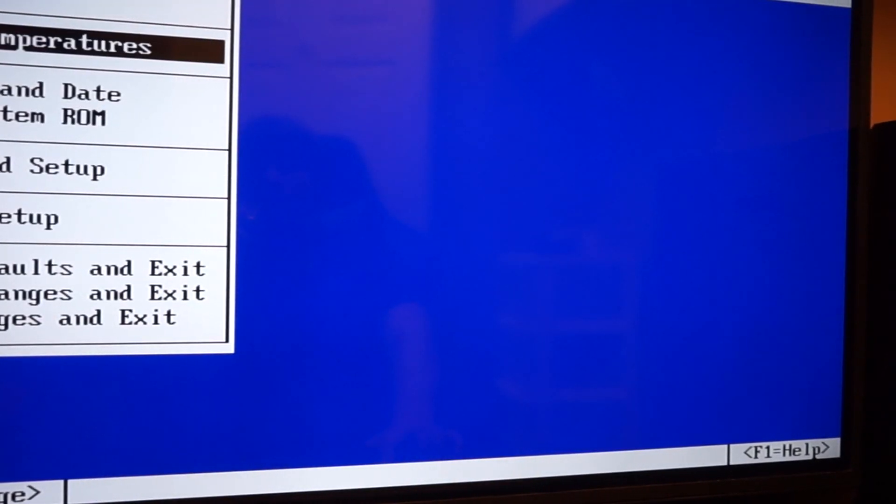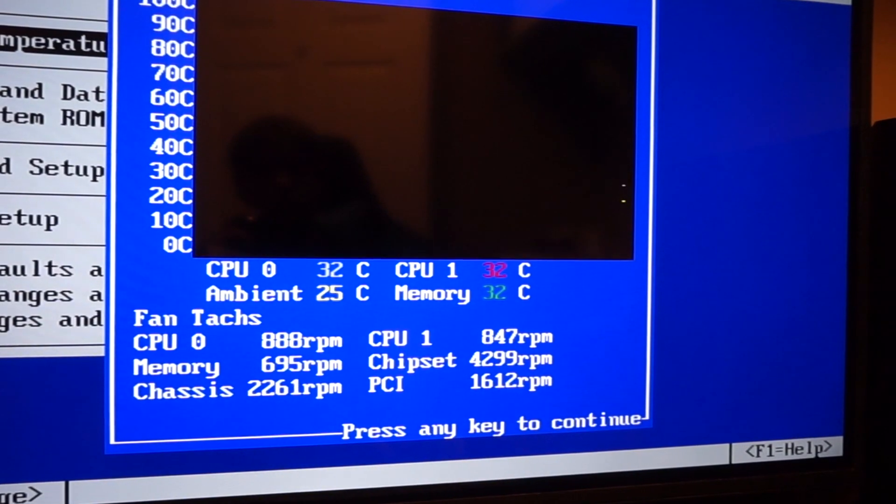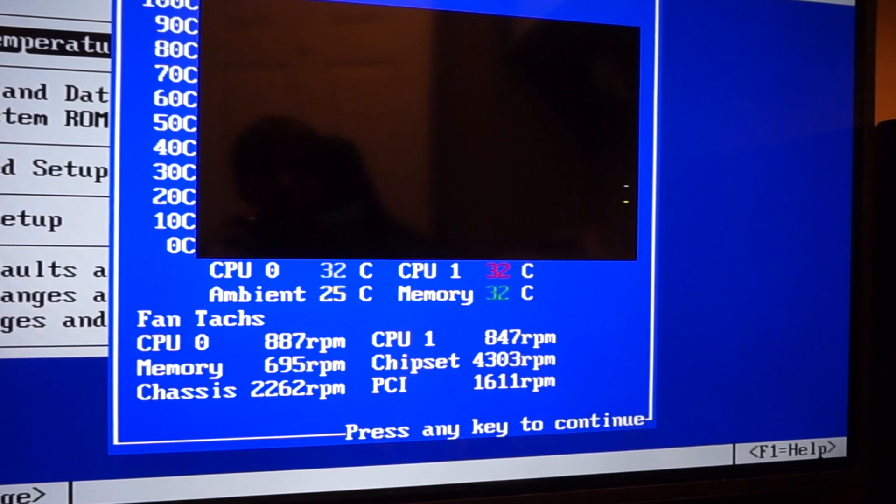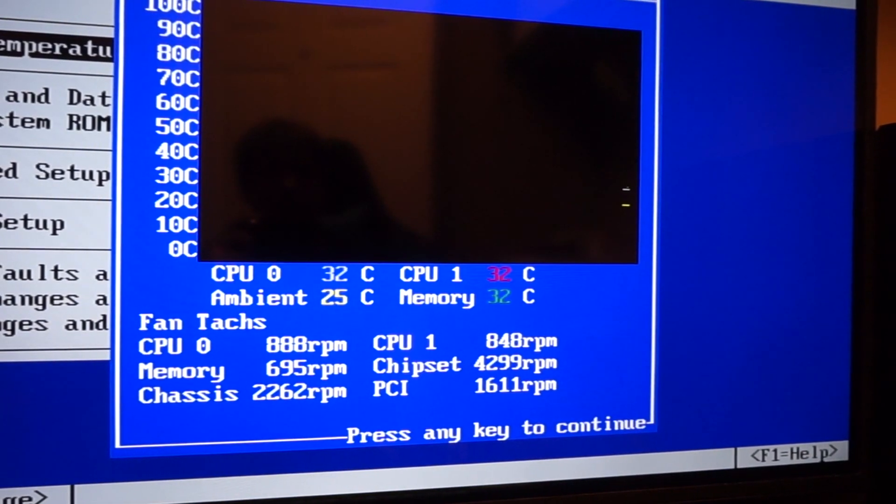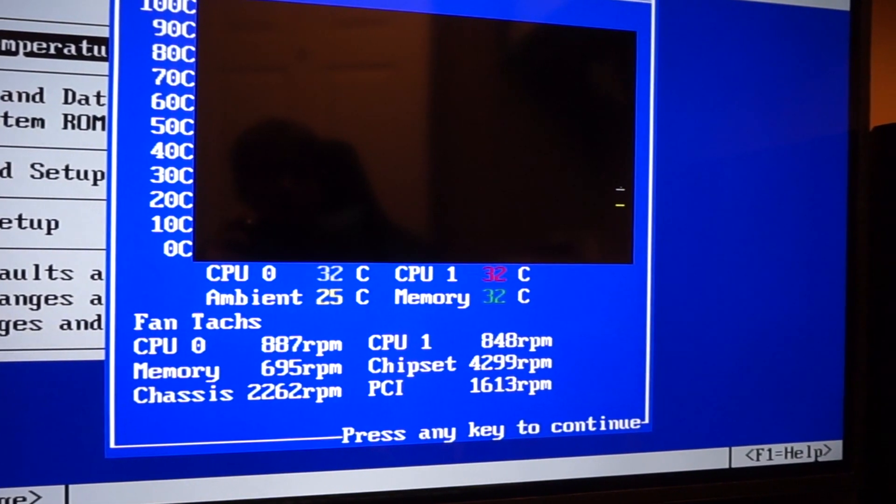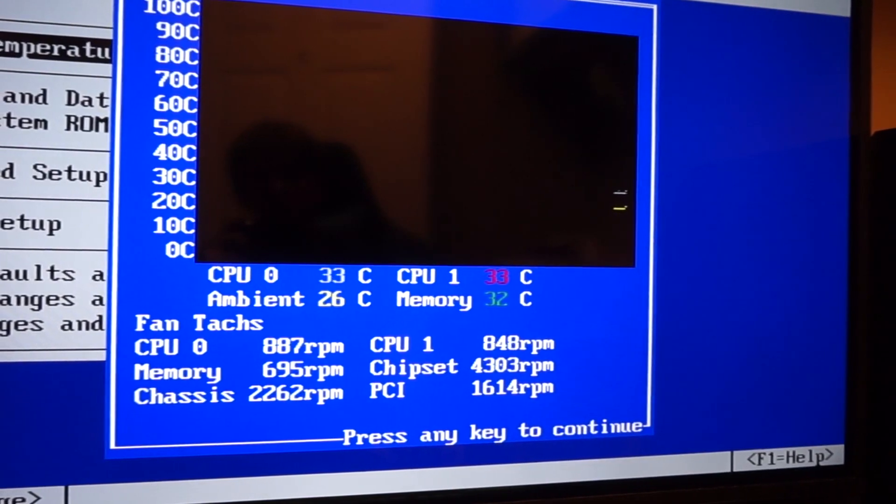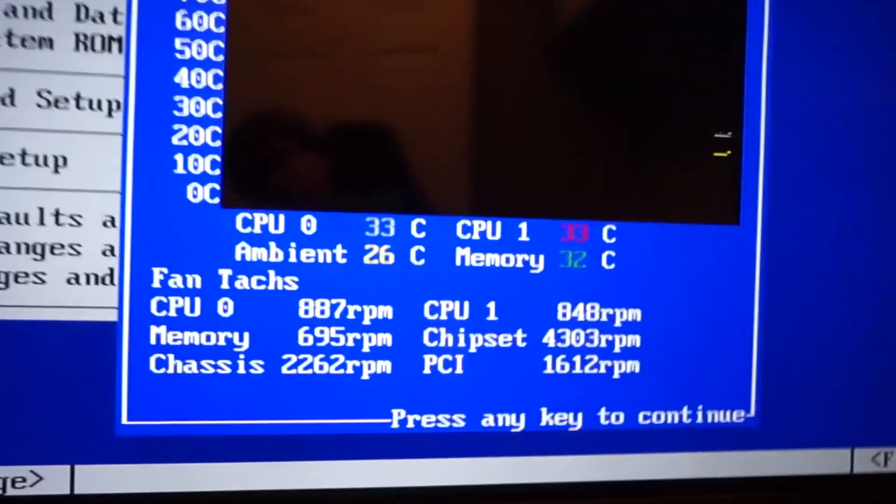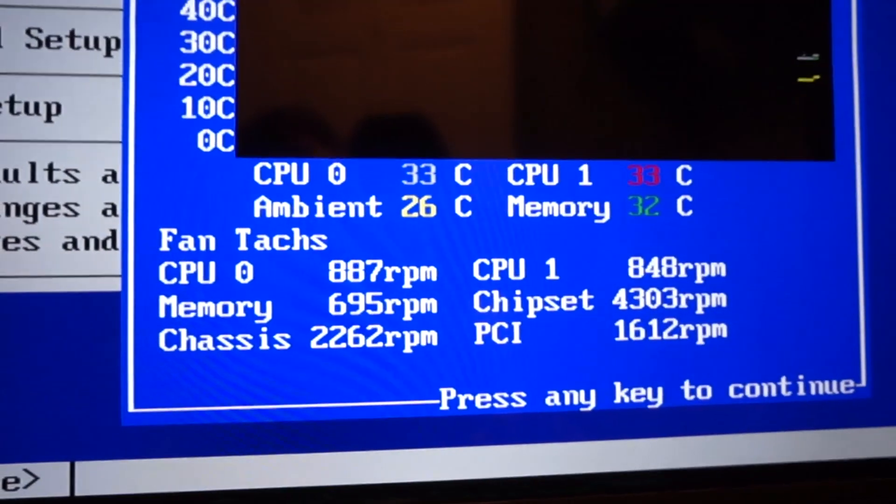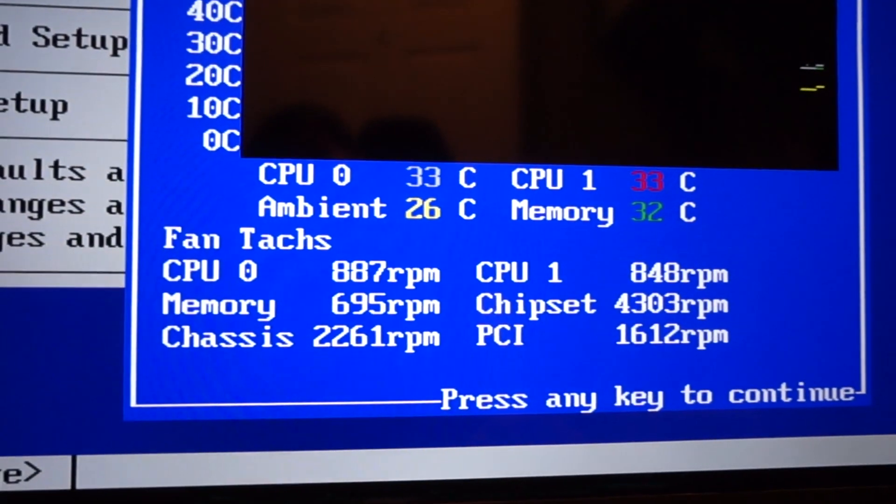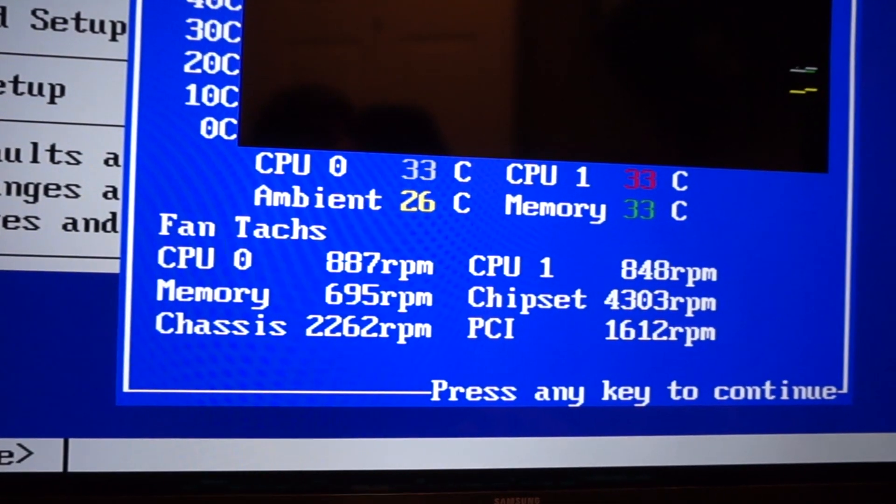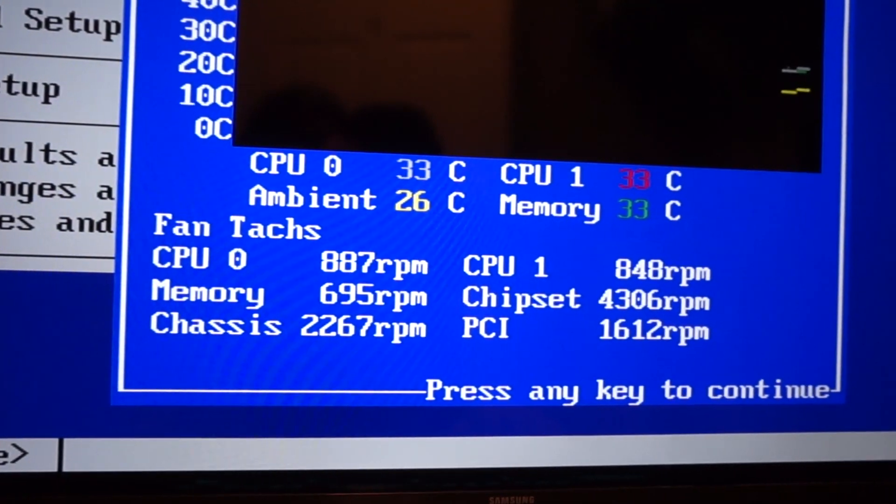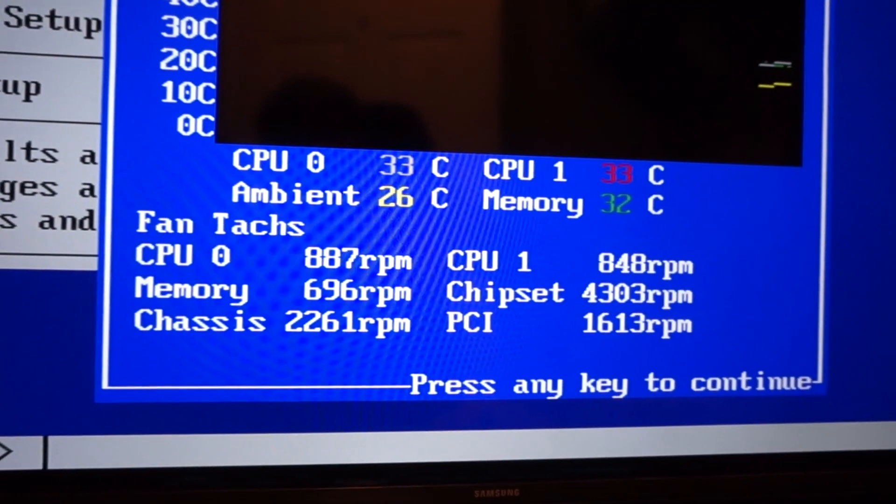System temperatures - we're measuring system temperatures of around 32 degrees on CPU 1 and CPU 2, and our ambient temperature right now is 26 degrees.